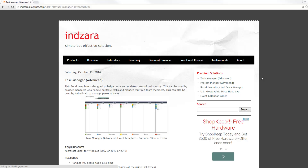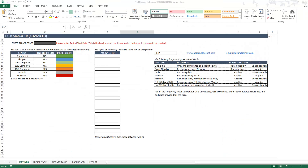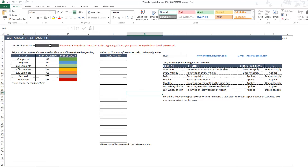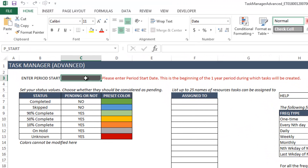In this video I will provide a quick demo of the Task Manager Advanced Excel template. You can find a link to this template in the premium solutions section on the right sidebar of inzara.blogspot.com. I have the template open and this is what it will look like when you open it for the first time. The first thing you would do is enter the start date of your period.